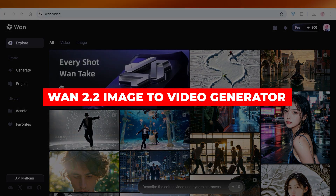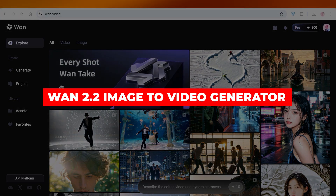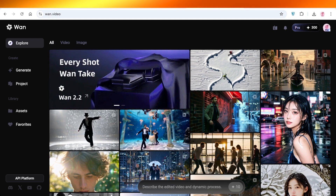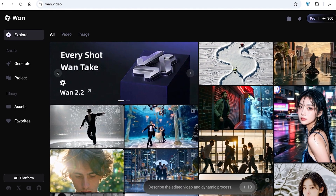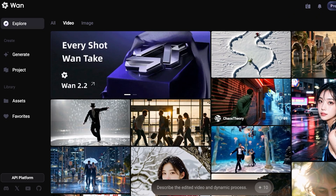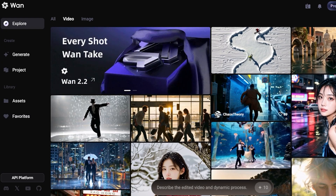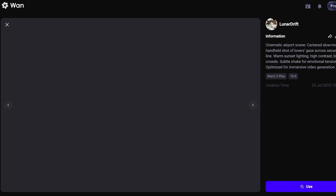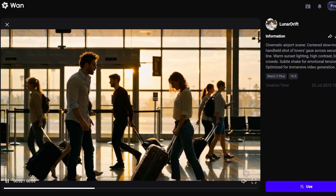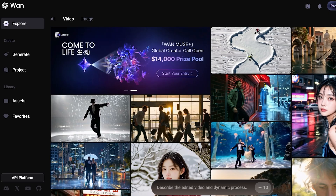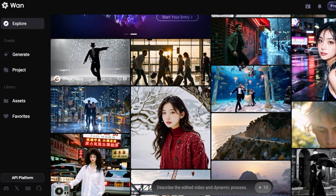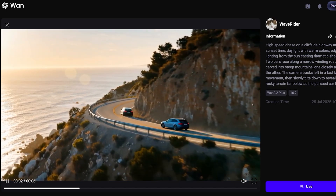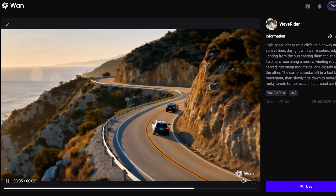Welcome back! In today's video I'll be showing you step by step how you can get started with Wan 2.2. Wan 2.2 is one of Alibaba's brand new launches and it's truly something I have appreciated because of how realistic it has become. Wan 2.2 strikes a really nice balance between being able to create hyper-realistic videos as well as interpreting data together.